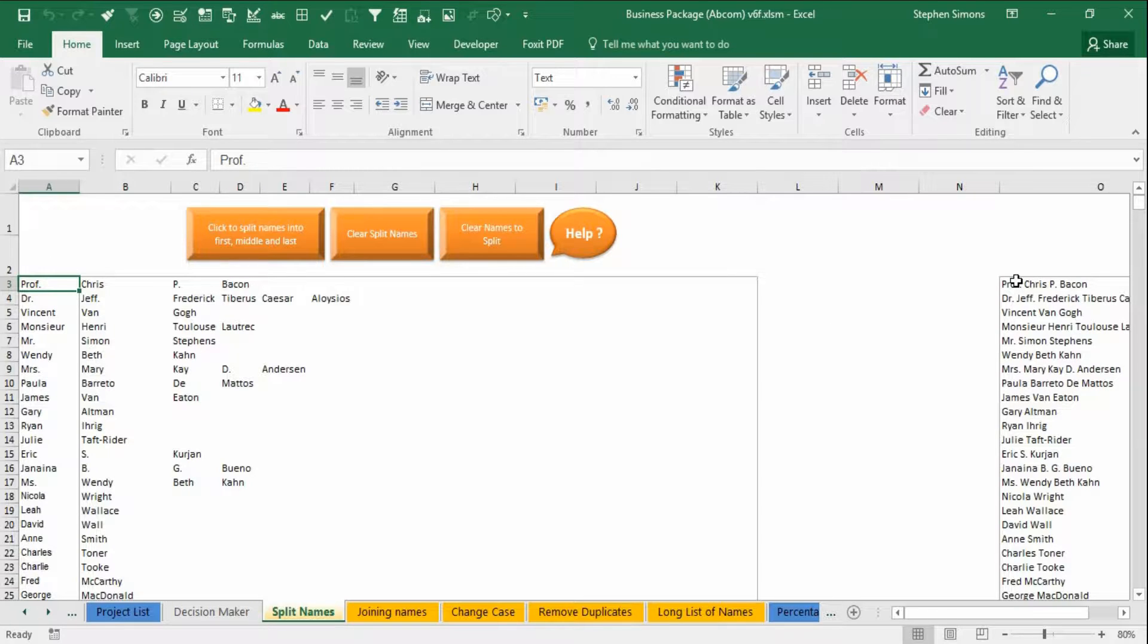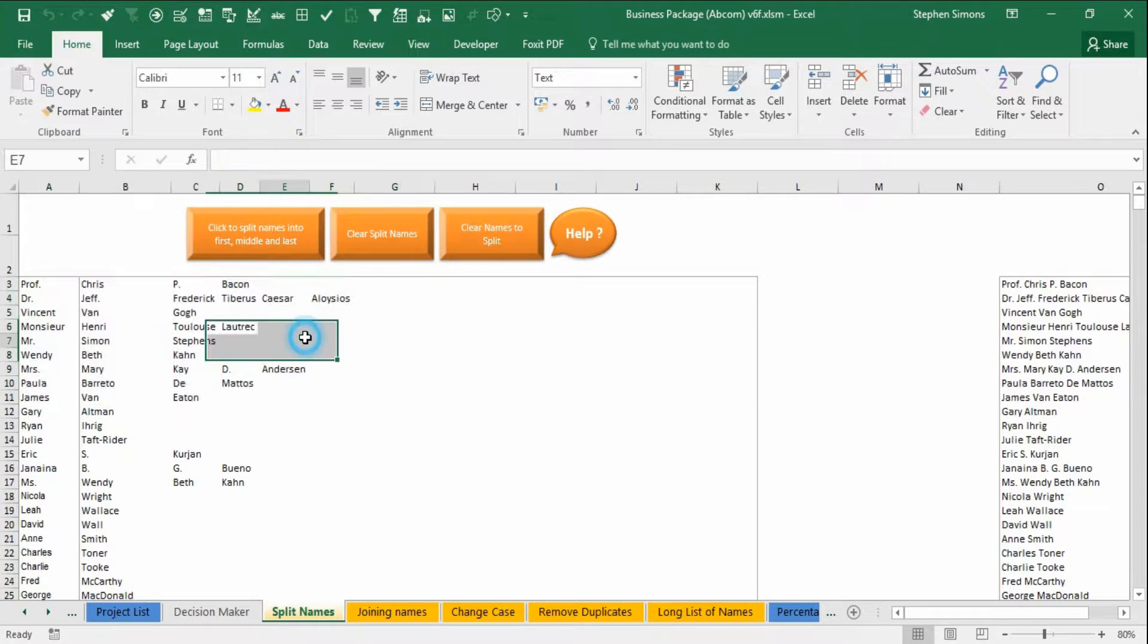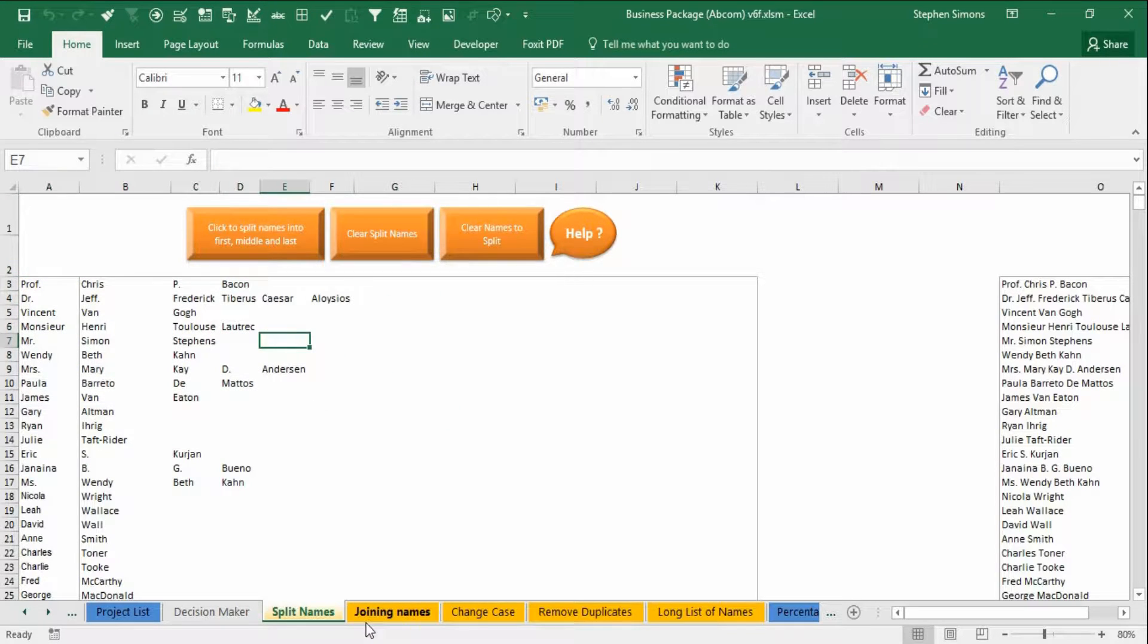Created a safe copy of your data there. All you need to do is copy, highlight this, copy and paste it. So that's how you split names.